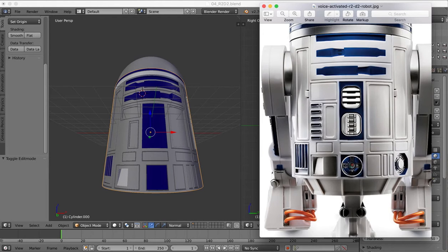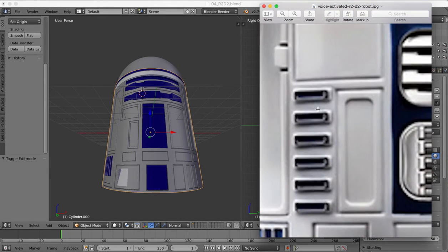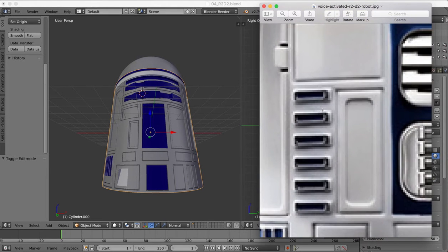We'll come out of edit mode, so there we have our small detail there on that recessed part.